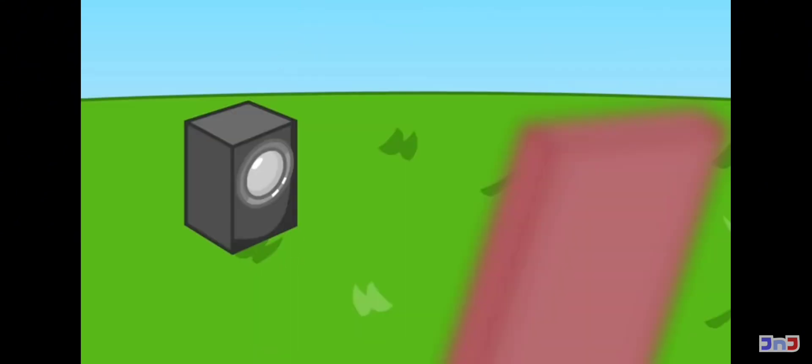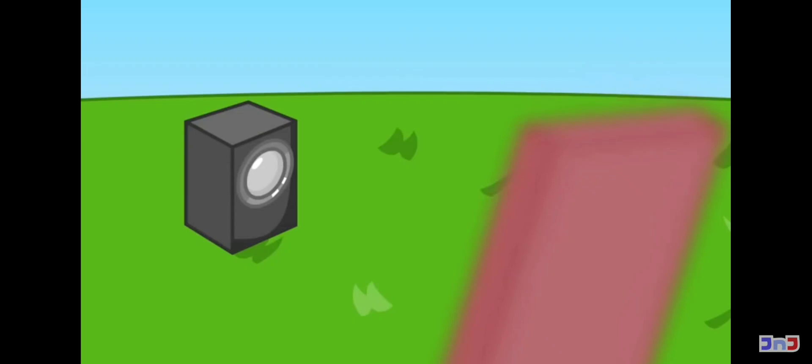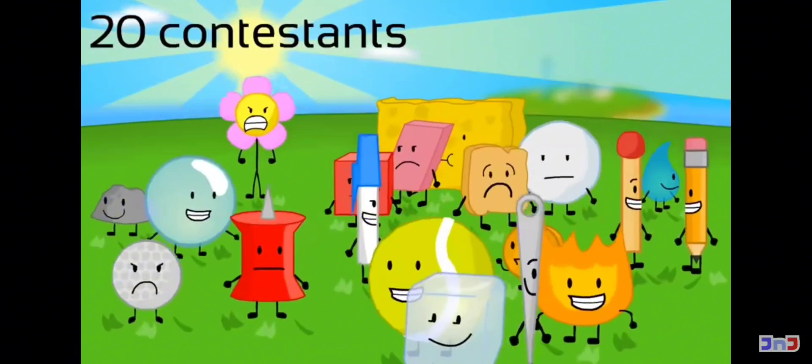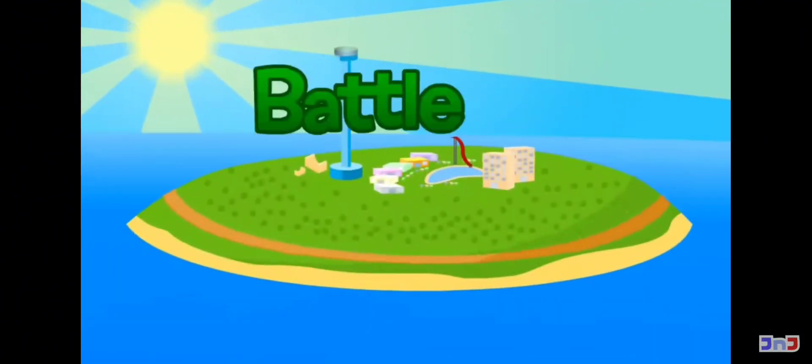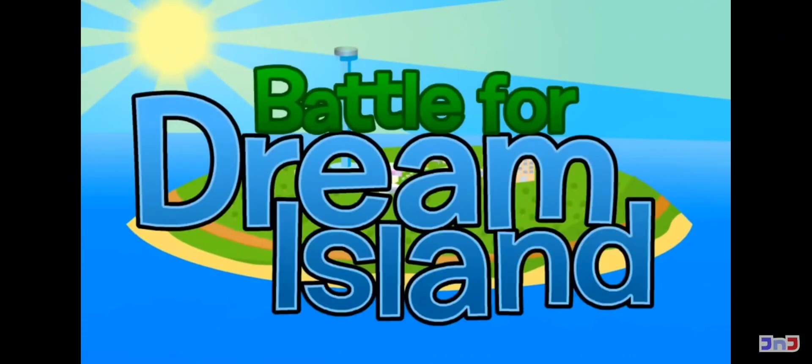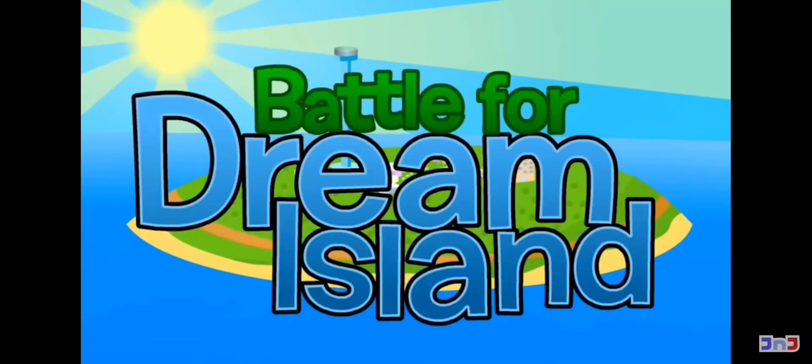I don't even have a penny. It doesn't even cost a penny. I don't even have to battle for any competition. One island, Battle for Dream Island.